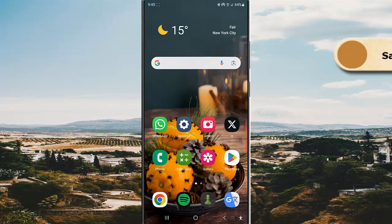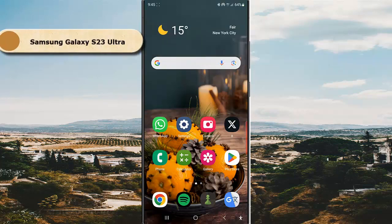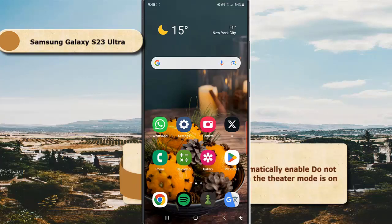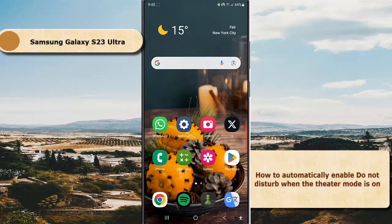To automatically enable Do Not Disturb when Theater mode is on in Samsung Galaxy S23 Ultra, first you have to